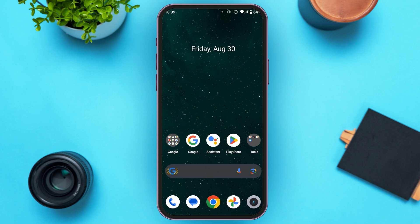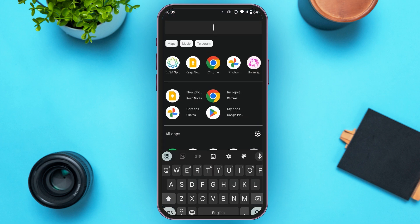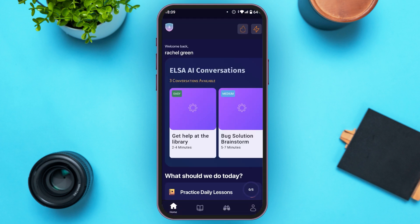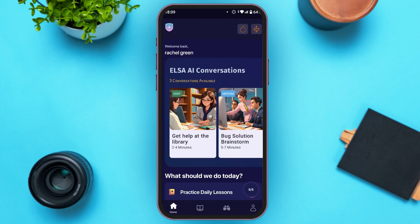First of all, launch and open the LSI Speak application. You can see over here you'll be led to this kind of interface. Make sure you're logged into your account.